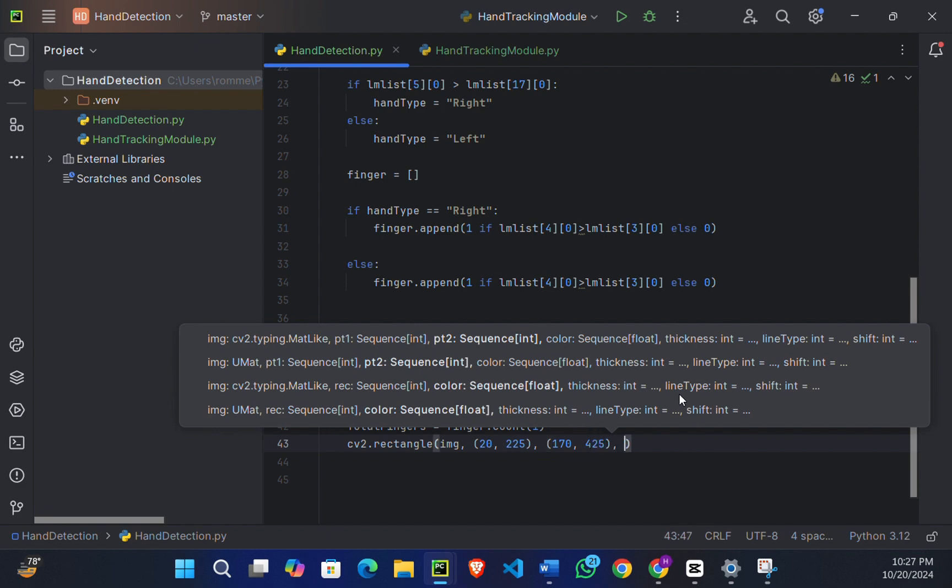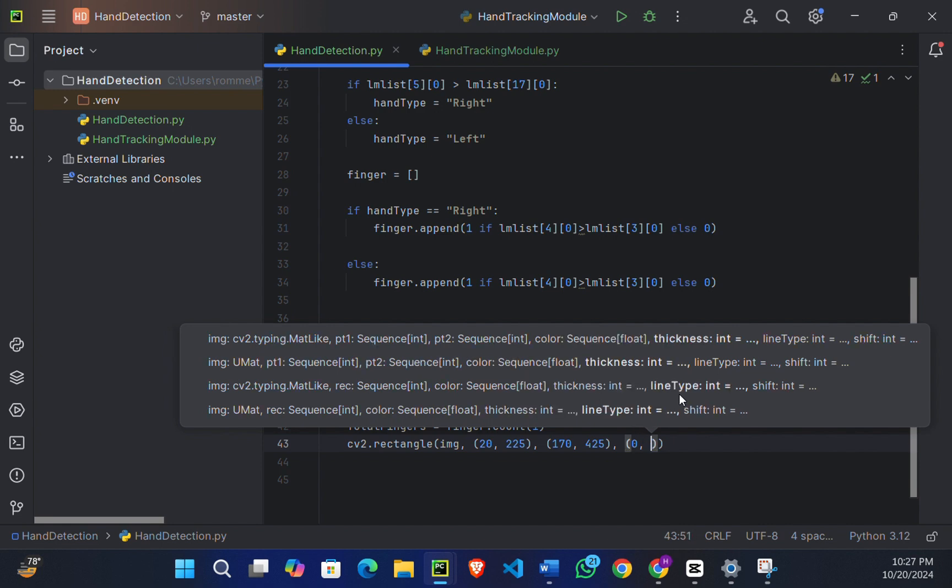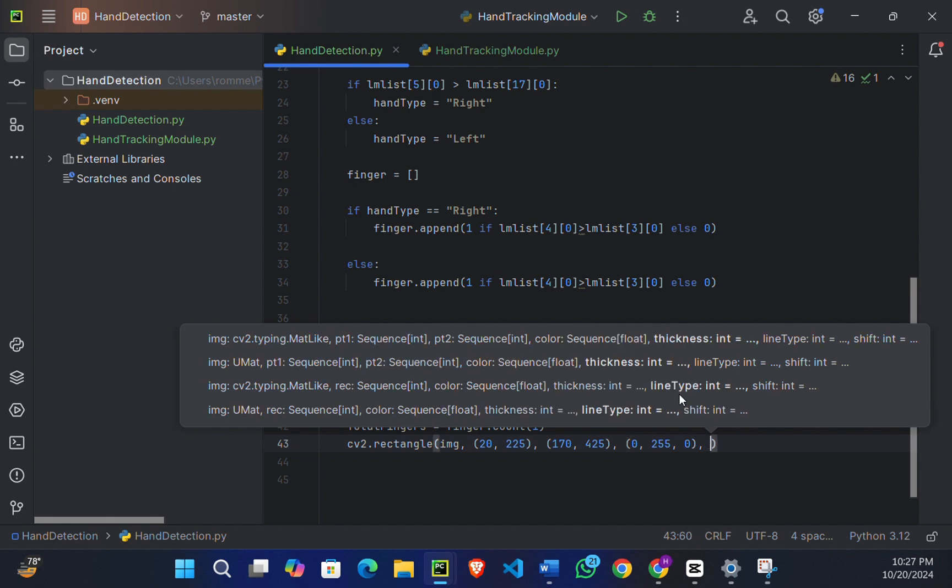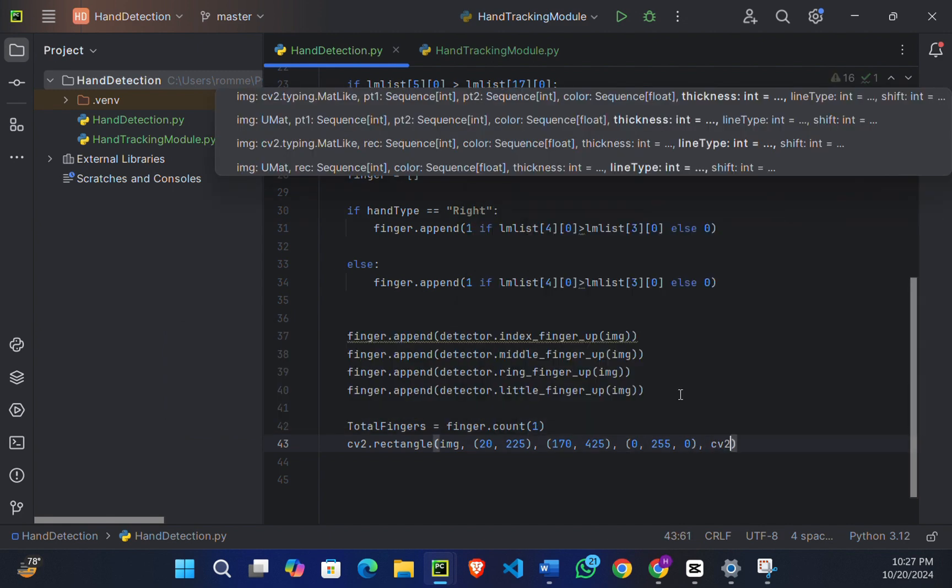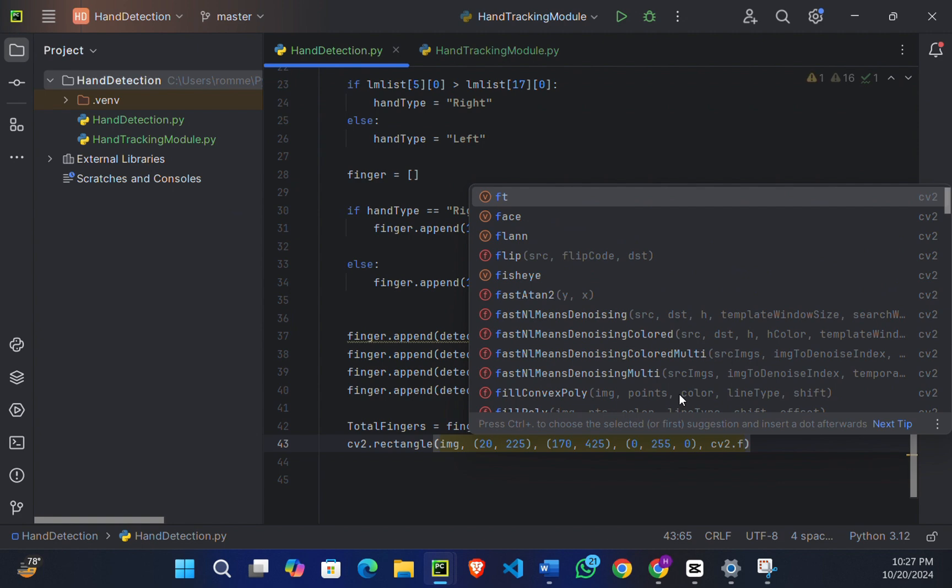And lastly, our color of the box. Right now I'm making it green. And I will also say cv2.FILLED.